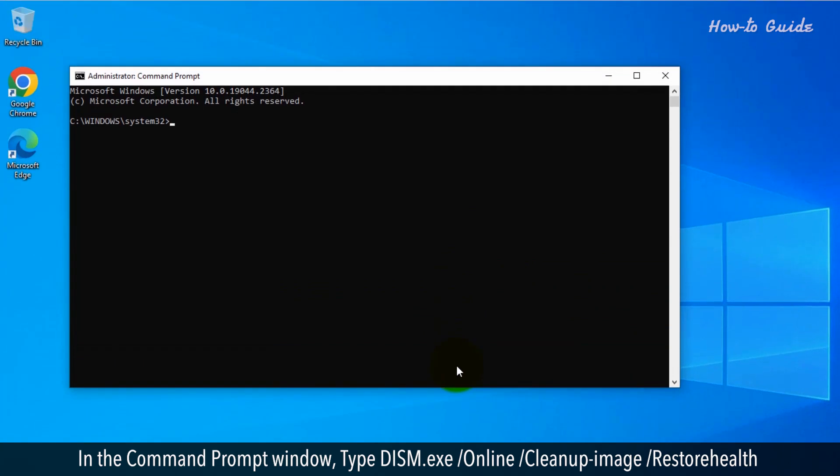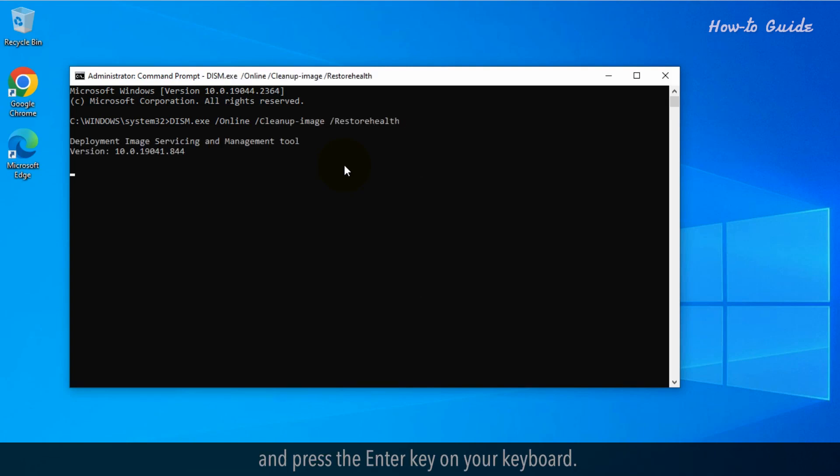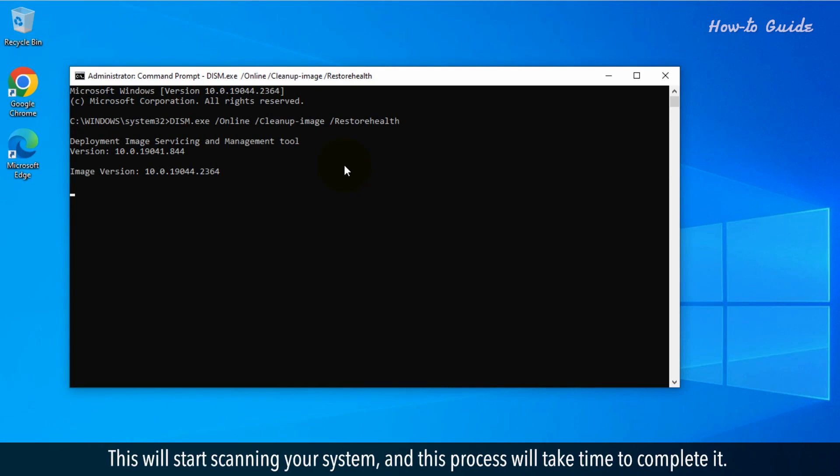In the Command Prompt window, type dism.exe space slash online space slash cleanup-image space slash restorehealth and press the Enter key on your keyboard. This will start scanning your system and this process will take time to complete.